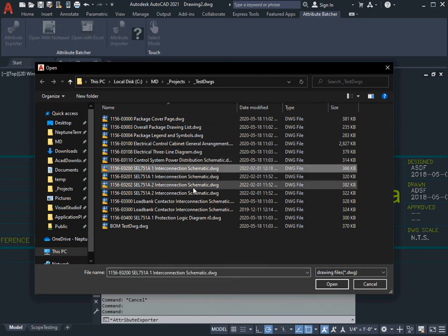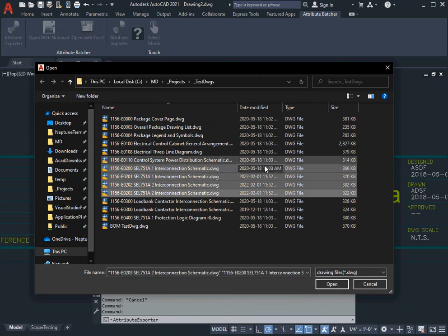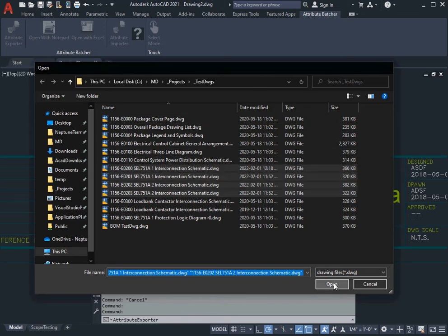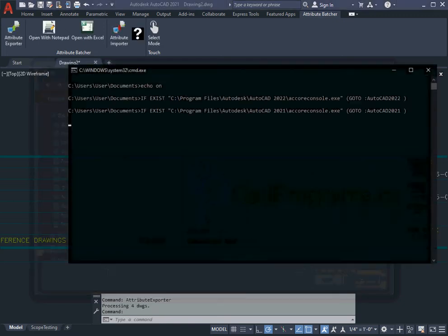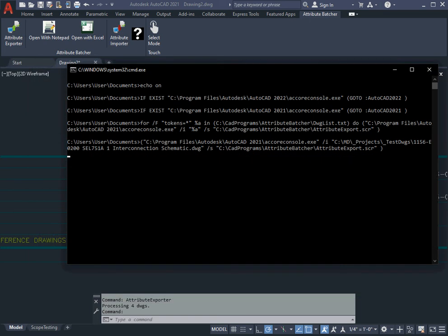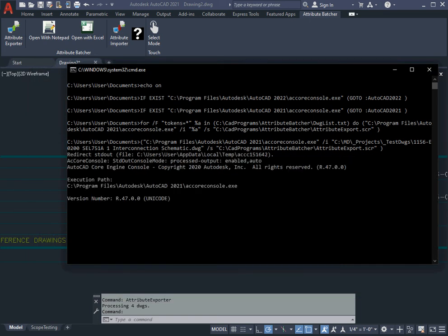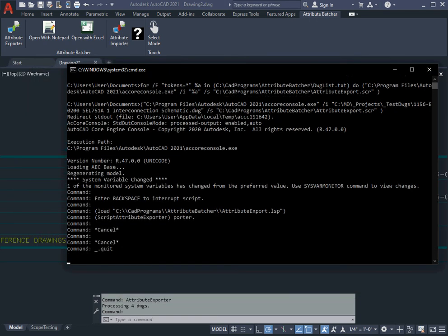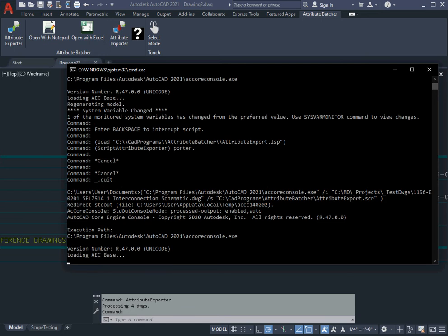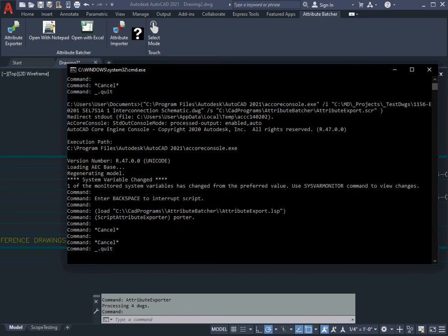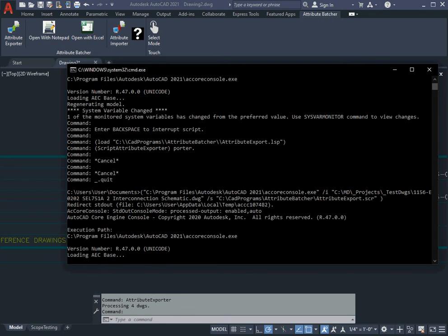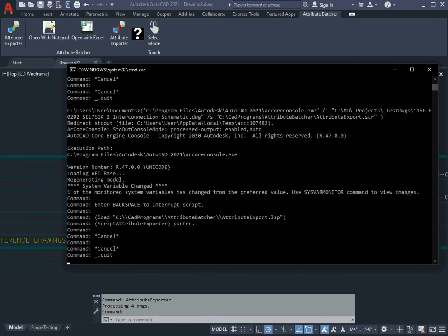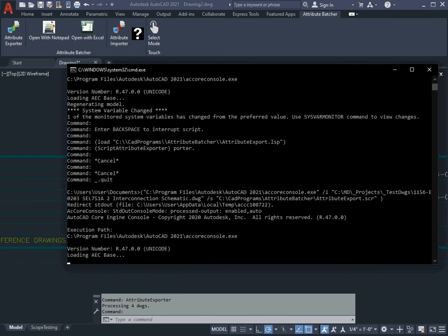I'm given a standard Windows browse, so I'll select these four schematics and say OK. As it opens up each one of these in the core console, it's going to write whatever data is found into a text file.